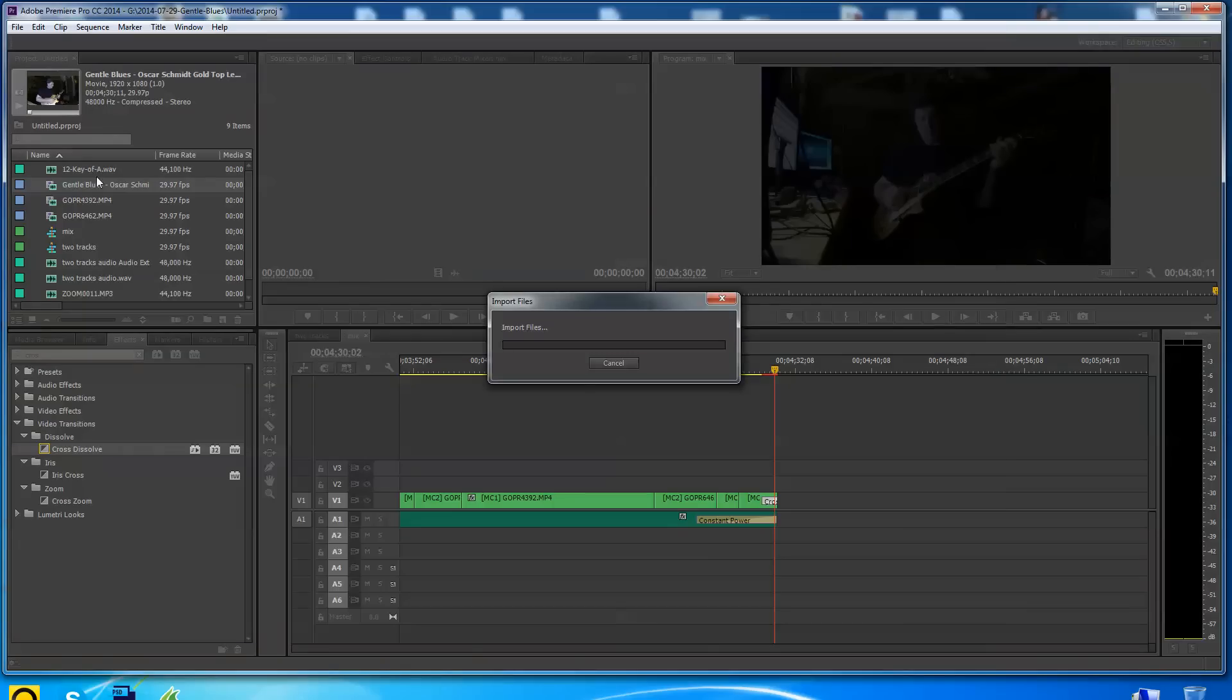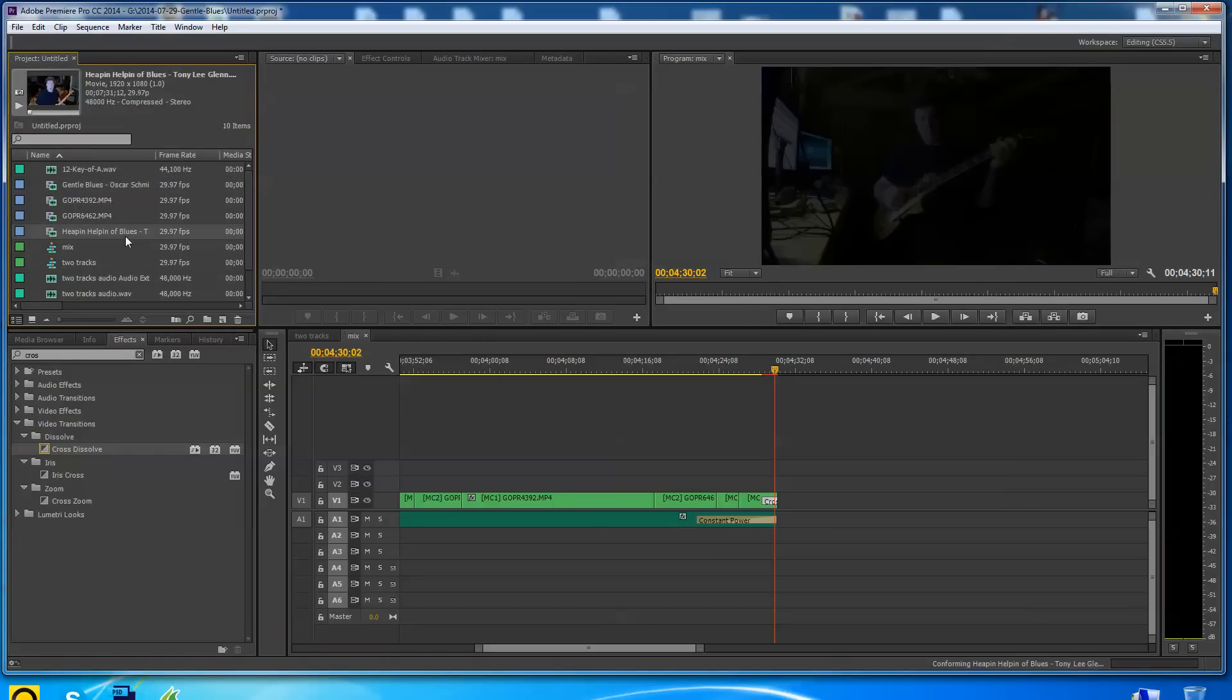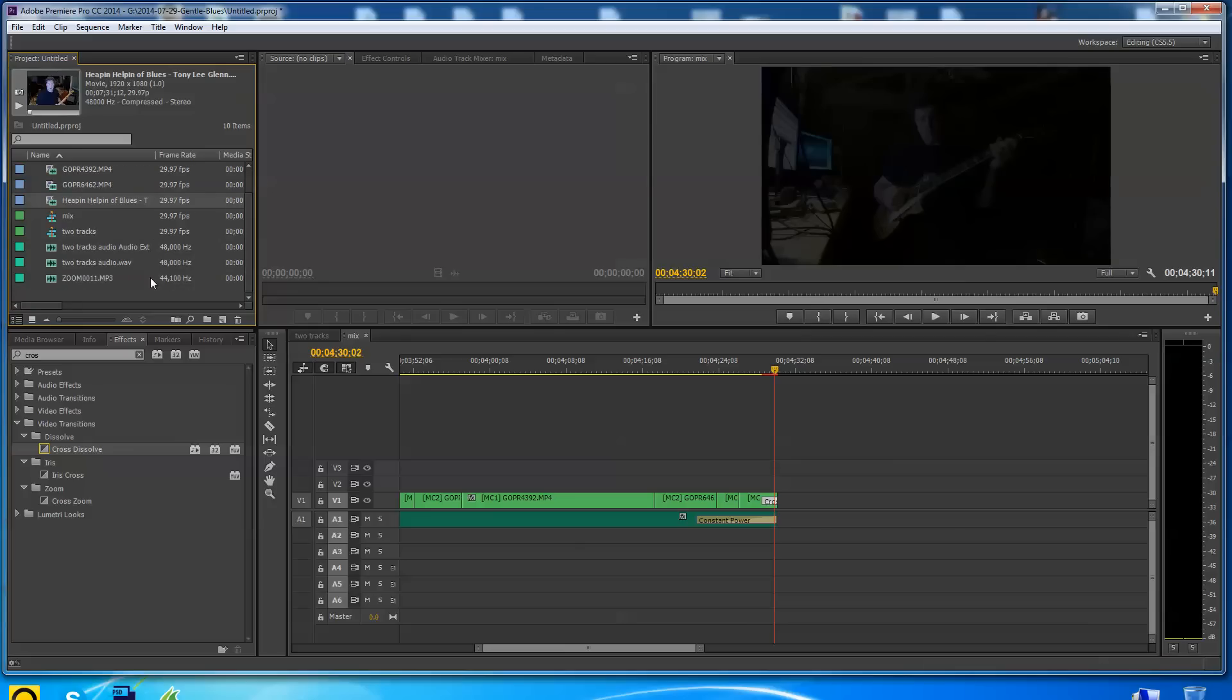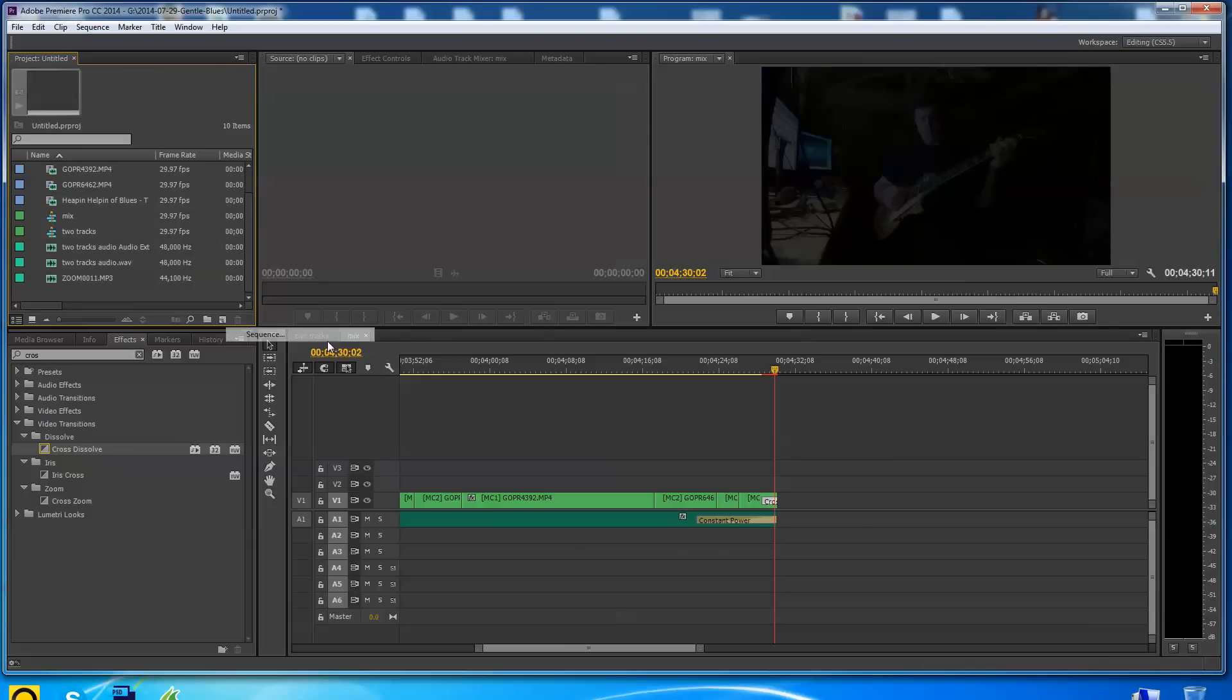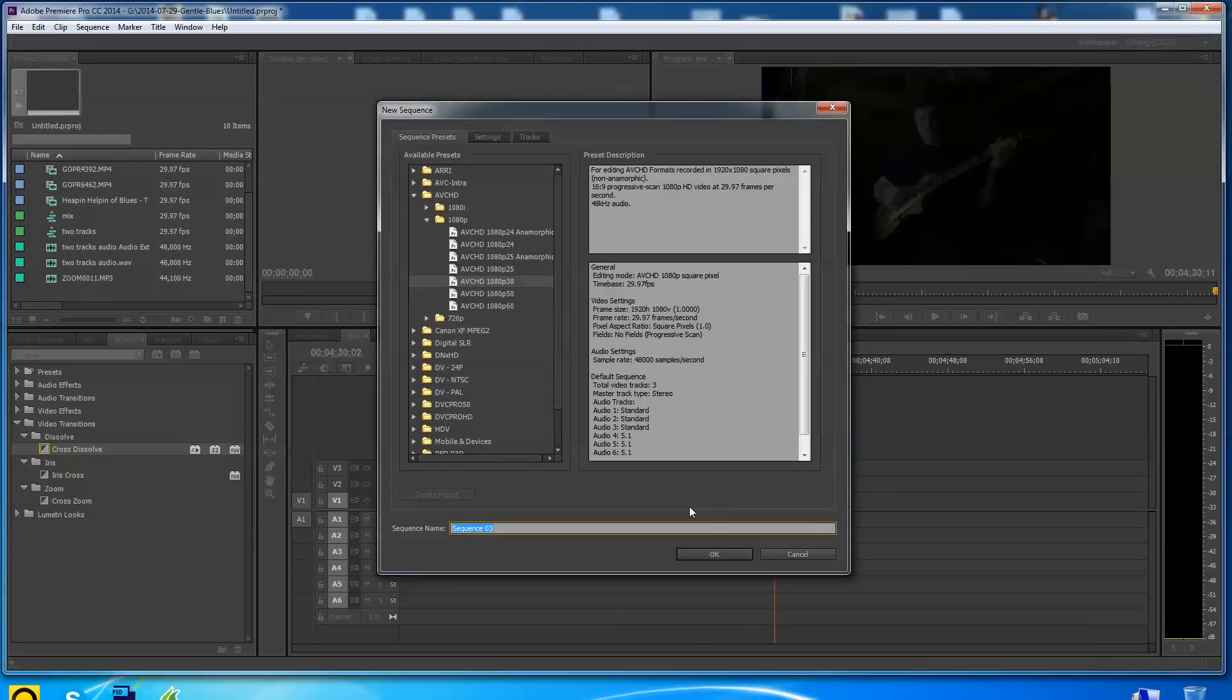I'm pulling it over here too. The reason I pulled that in is I'm going to make another sequence here. So I'm going to go in here, do a right click, and say new sequence. Looks good. We'll call this crossfade. I'll say okay.